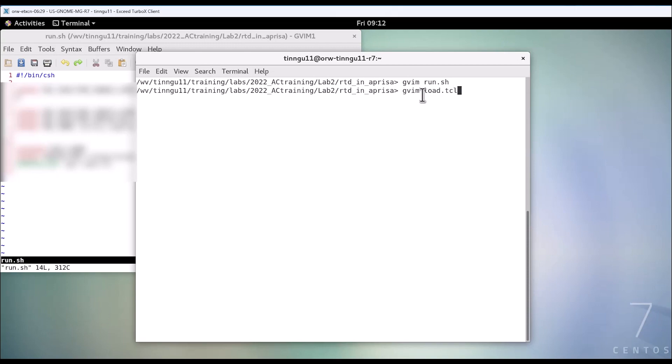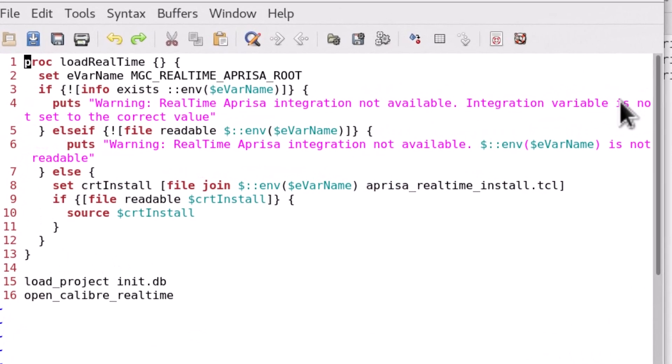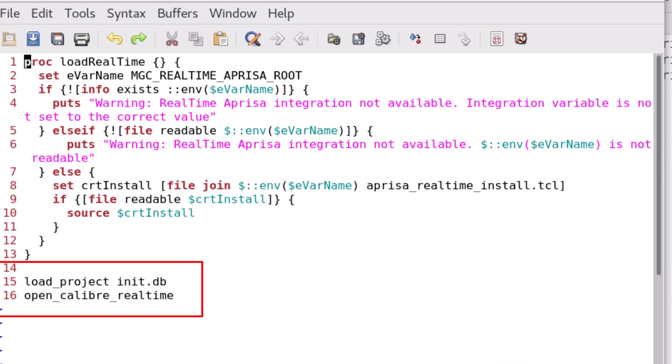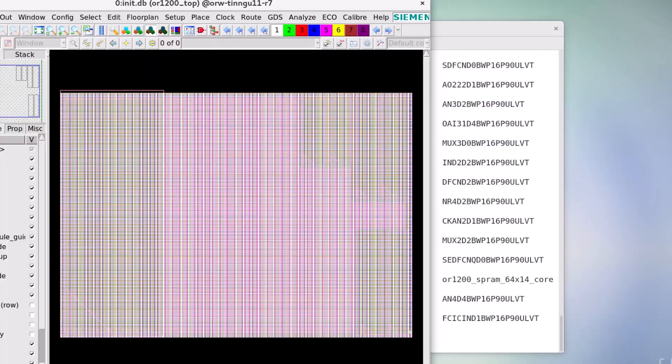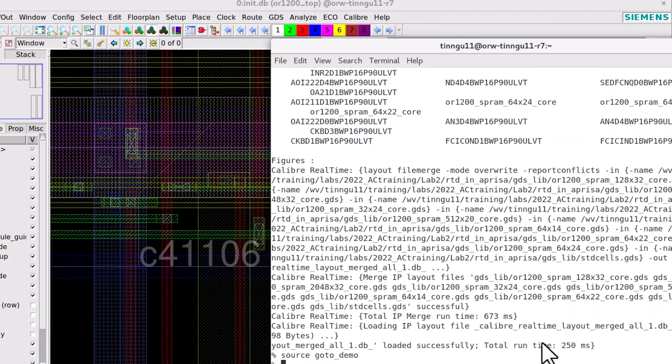Now let's look at the load.tcl strip. In this strip it first loads the design and calls the command open Calibre Realtime to initialize RTD in Aprisa. After you call the setup strip, it will load the design.